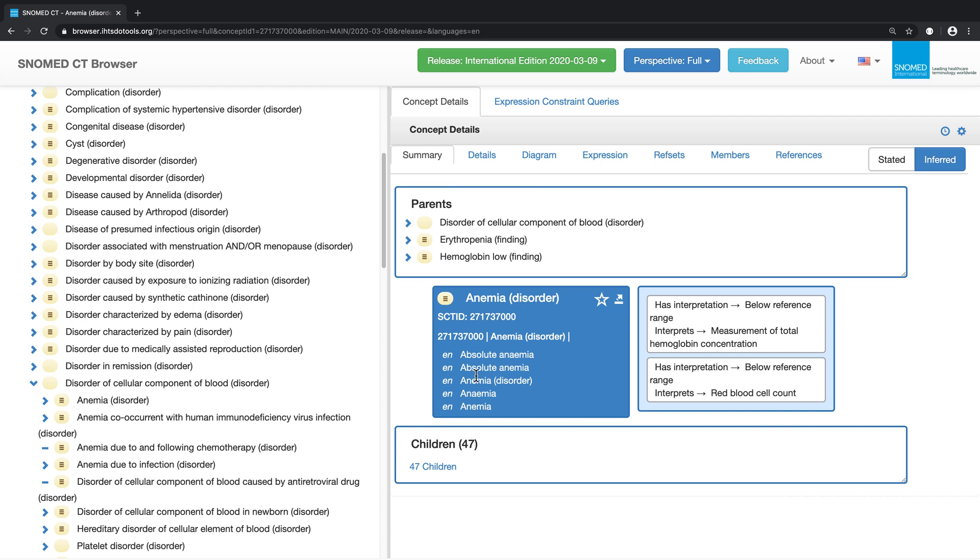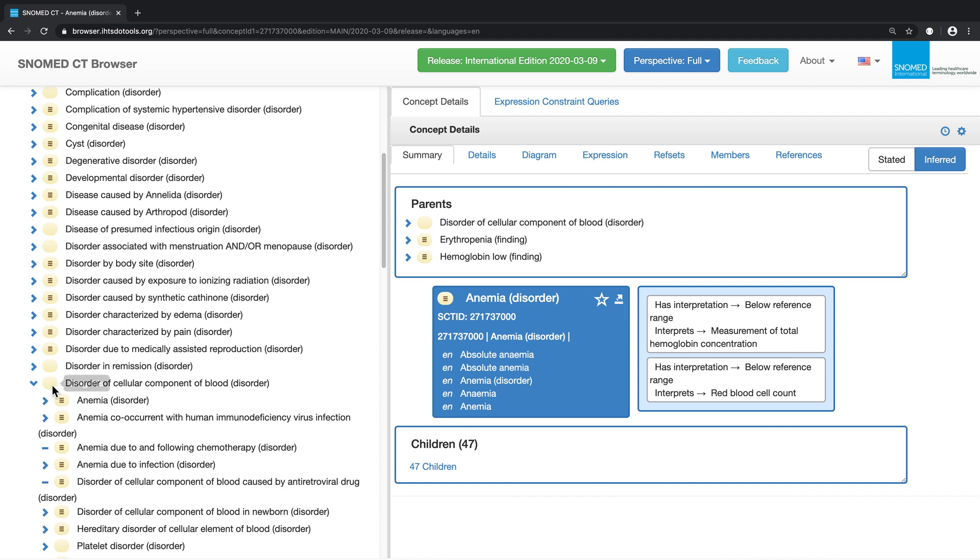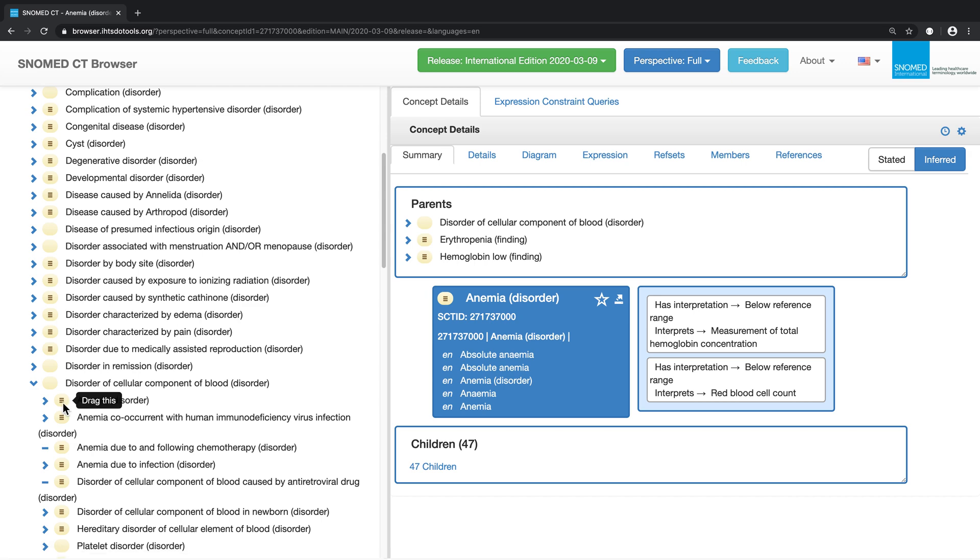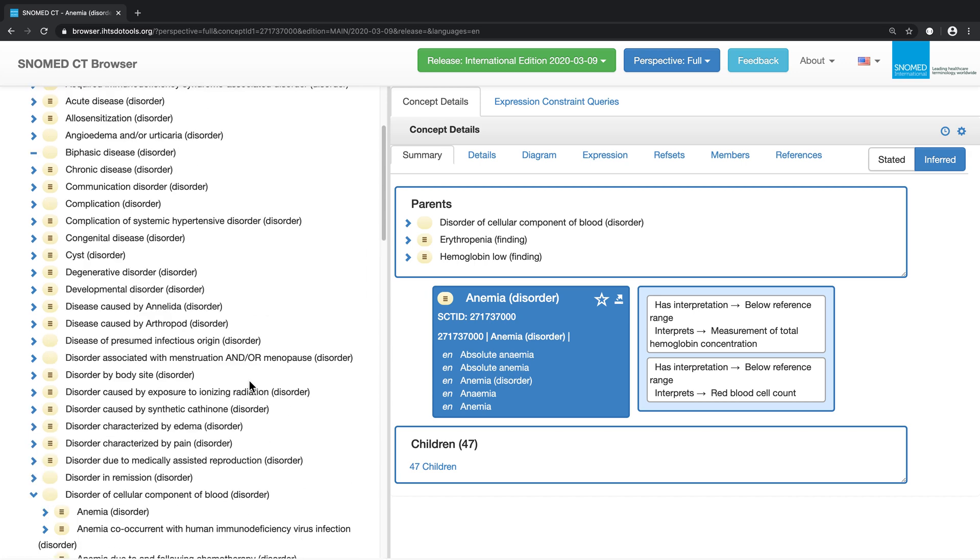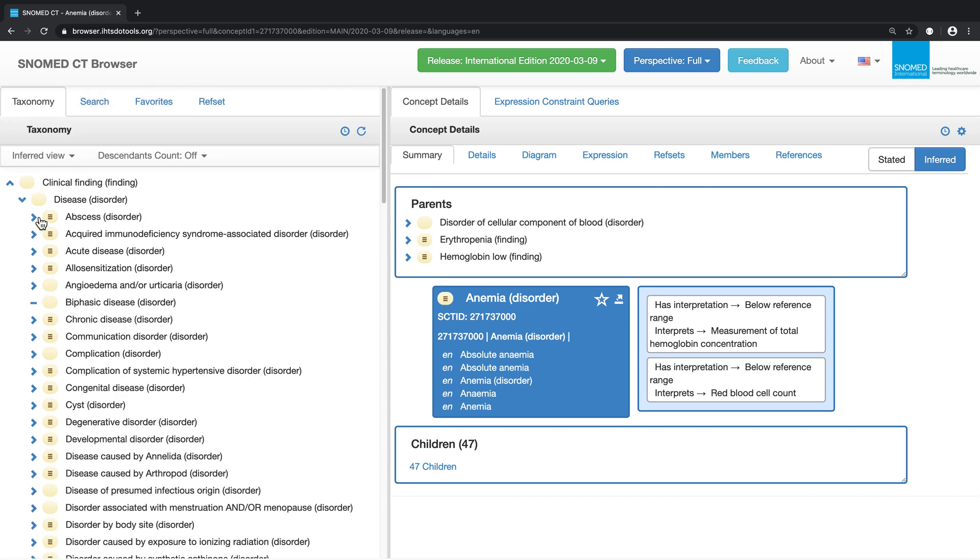Note that the concept anemia appears beside a yellow circle with three horizontal bars, while other concepts appear beside an empty yellow circle. This is because anemia is a defined concept, while the others such as disease or complication are primitive.